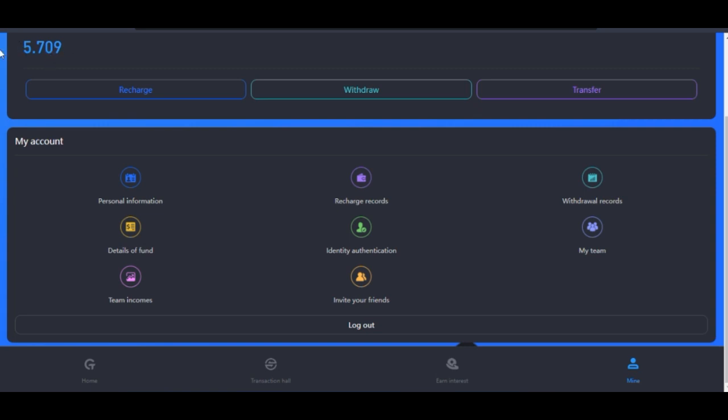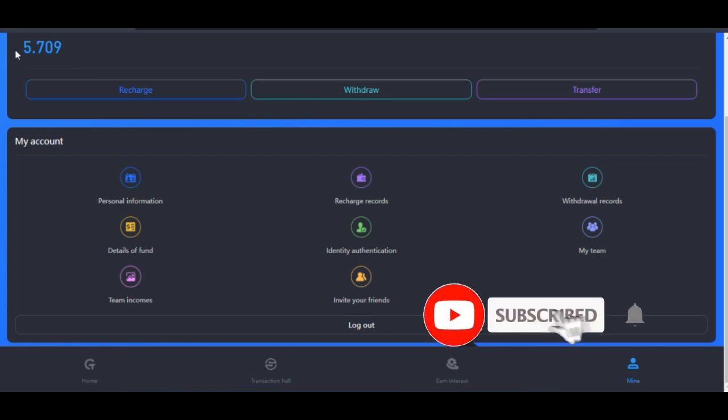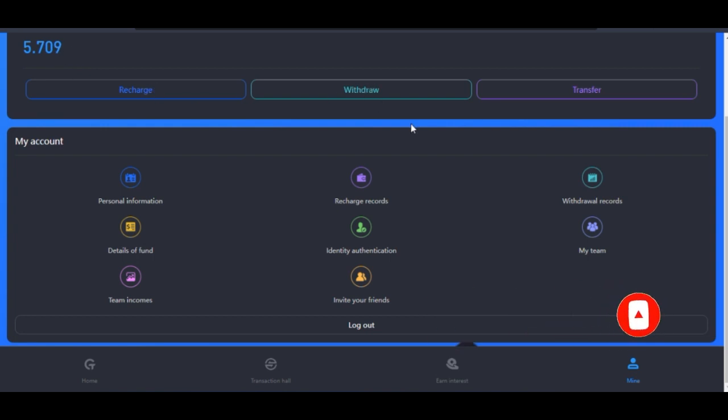Whenever you want to withdraw, your funds must always be in your Wallet Balance. Right now if I want to withdraw, it means that it is this $5 that I'm seeing here that I can withdraw. Make sure whatsoever, stop the script from running before you make the withdrawal.